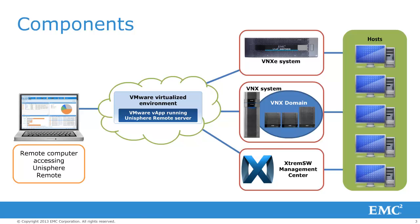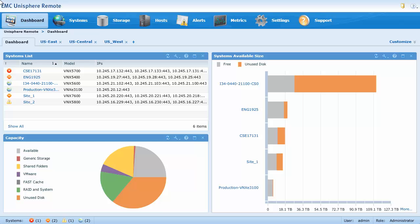Now let's take a brief tour of Unisphere Remote. When you launch Unisphere Remote, the dashboard page appears, which displays customizable widgets for all monitored VNX and VNXE systems. Unisphere Remote enables you to create, configure and manage multiple dashboards.